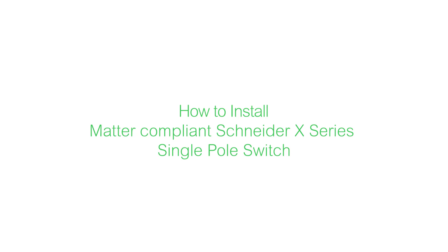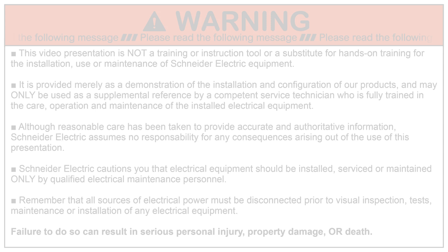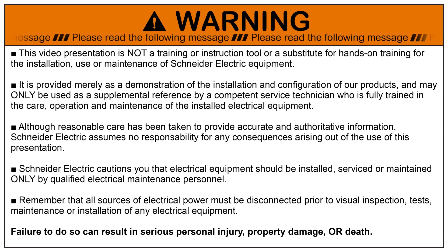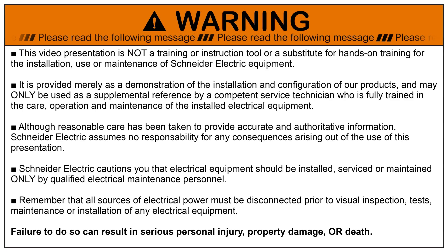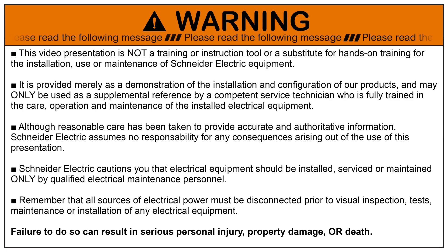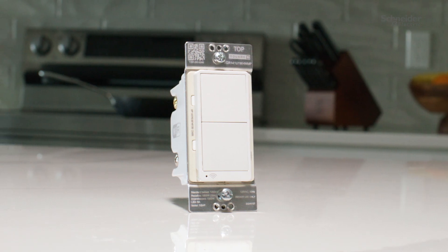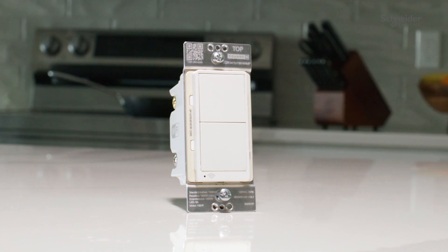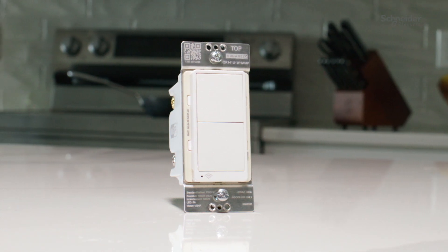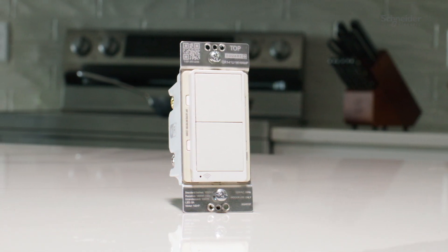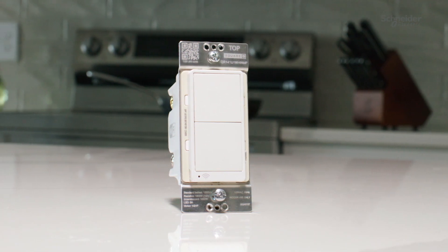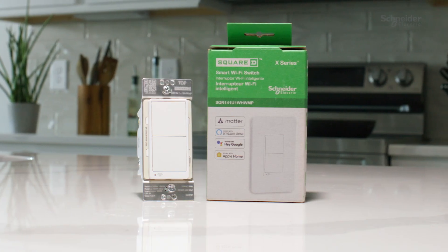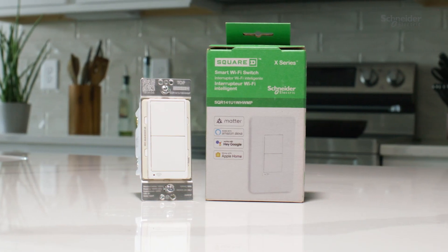This video will show you how to install Matter-compliant Schneider X-Series single-pole switch. The most common electrical switch in a residential setting, used to turn lights and other devices on and off from a single location, or in a three-way circuit.